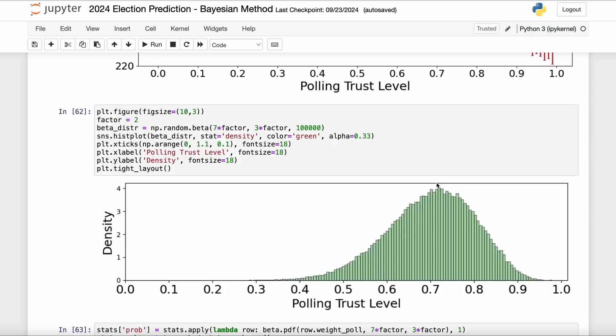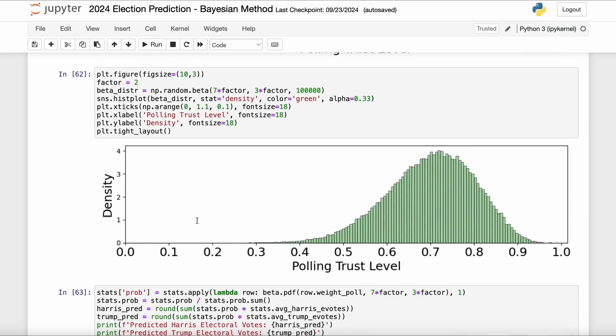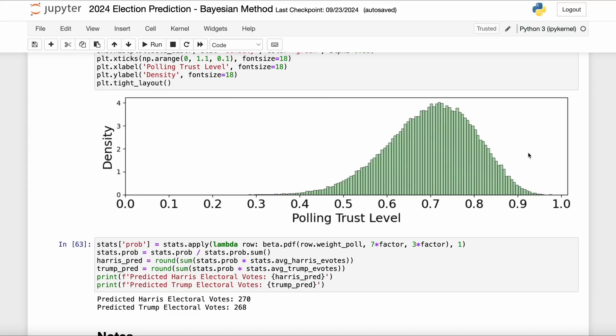And so what we're going to do is we're going to take the weighted average of all of these different electoral vote predictions for each candidate, and the weight at each point on this x-axis is going to come from the probability density function of the polling trust level. This lets us get away from putting all of our eggs into one basket, which is probably not what we want. And again, something I should have made a change several months before, but hey, no time like one day before the election to make a fundamental change to your process, right?